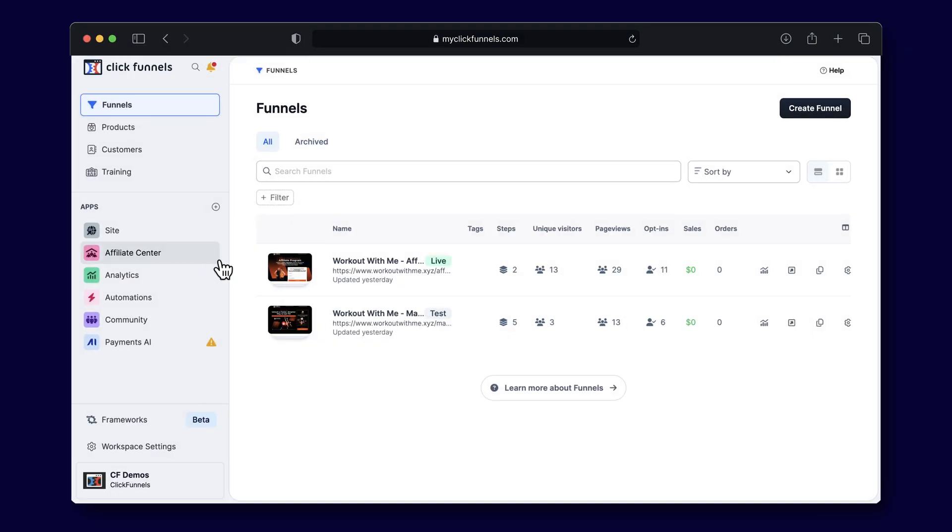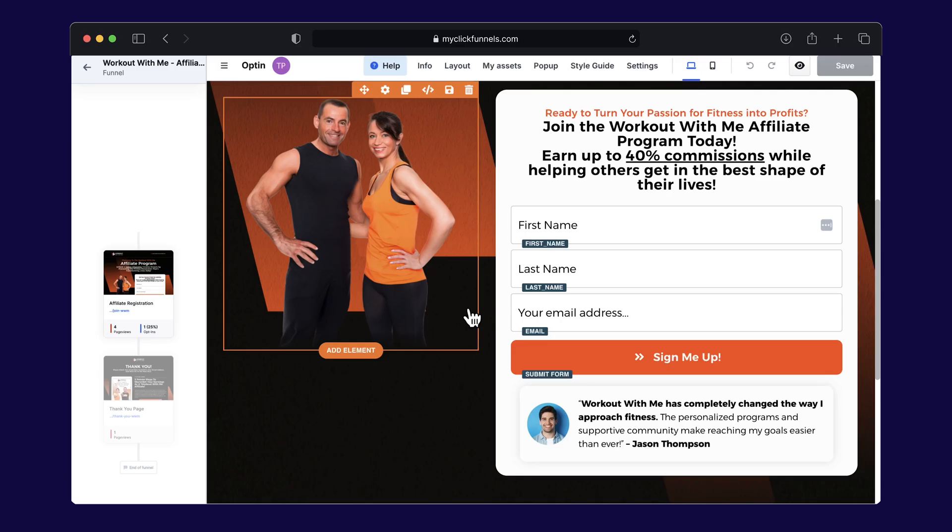Let's use the Workout With Me template for FitLife Bootcamp as an example. We're using this template because fitness programs like FitLife Bootcamp are a perfect example of how affiliates can drive signups and grow a business.